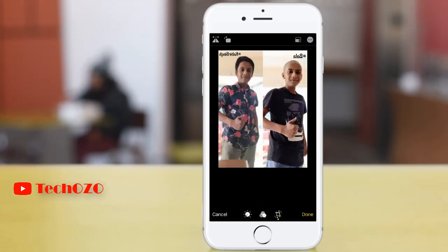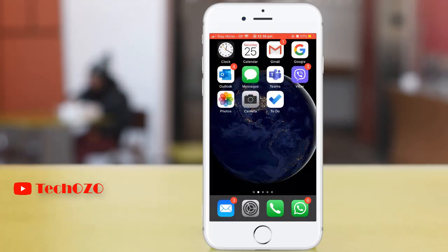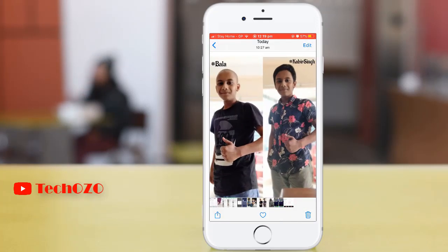Let's begin. Launch the Photos app from your iPhone or iPad with iOS 13, find the photo you would like to rotate, and tap on it to open it.